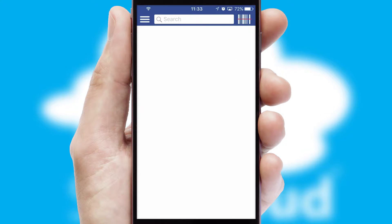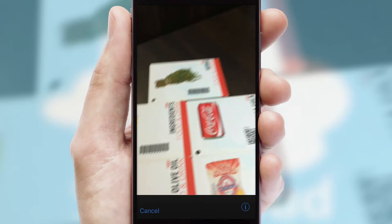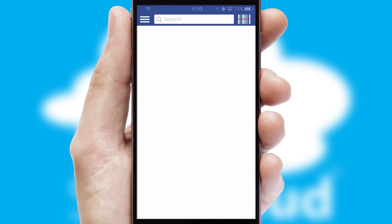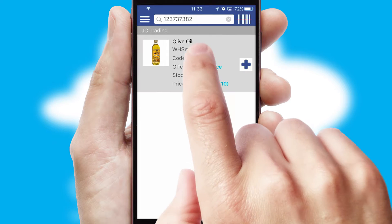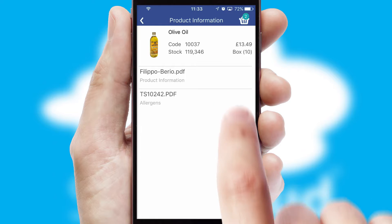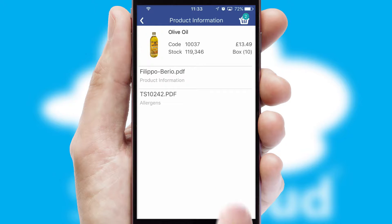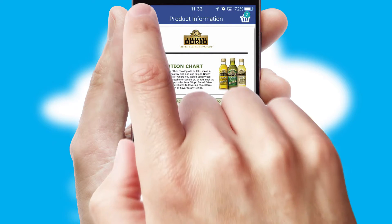Products can also be easily located and ordered by scanning any type of barcode or QR code. If you require further product information, then by clicking the information button, you will be able to access detailed PDFs on the products.